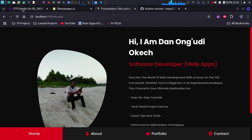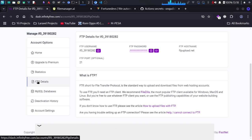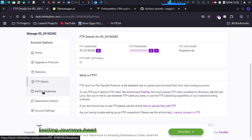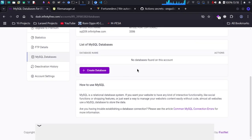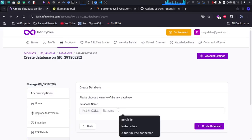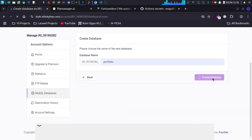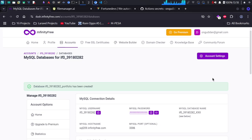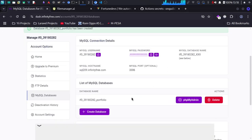I'll go to the InfinityFree dashboard. Below the FTP details we have MySQL databases. I'll add a new database for my project — going to the list of my databases, clicking Create Database, and naming it 'portfolio'. The database is now created.